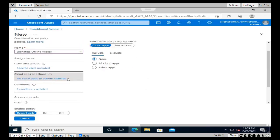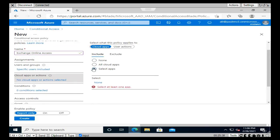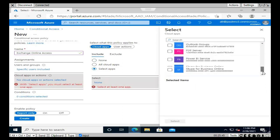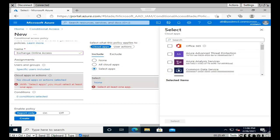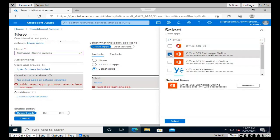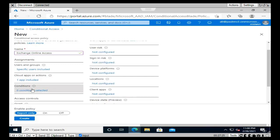Go back to the policy and click 'No cloud apps or actions'. Under Include, click 'Select apps', then type 'Office 365 Exchange Online' - that's the product we want to add. After confirming, click Select and go back to the policy. You'll find Office 365 Exchange Online is now selected. Then go to Conditions.